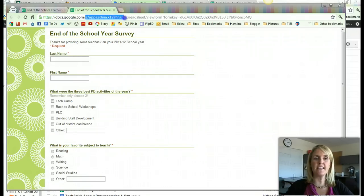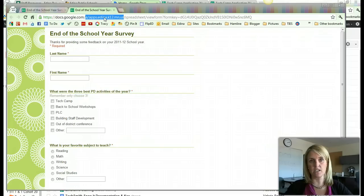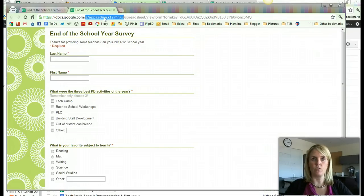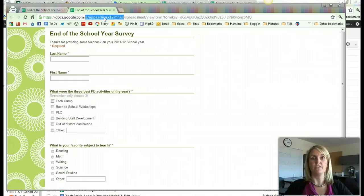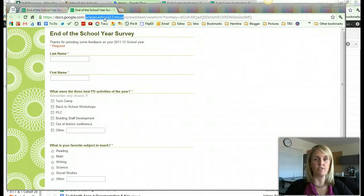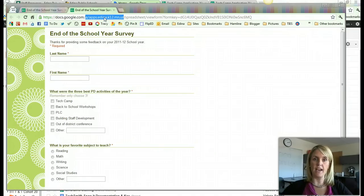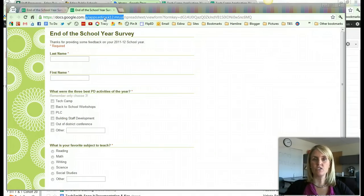If it has the apps.edina.k12.mn.us, what it means is that the person is going to have to log in to Edina apps in order to fill out the form. Not everybody that you want to fill out the form is going to have an Edina apps address. If teachers are sending it to students or parents, parents wouldn't have the Edina apps login. So that's just the reason for that.